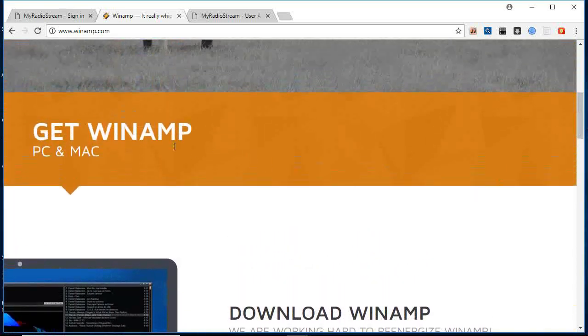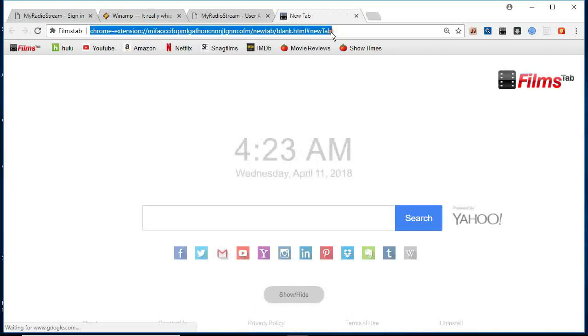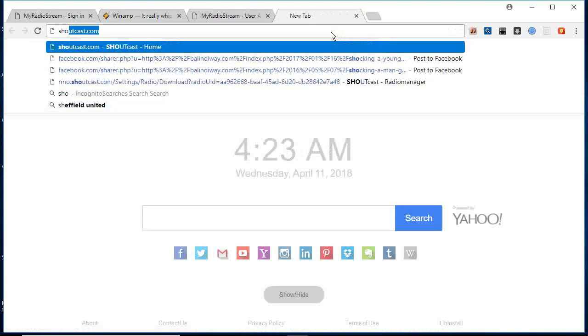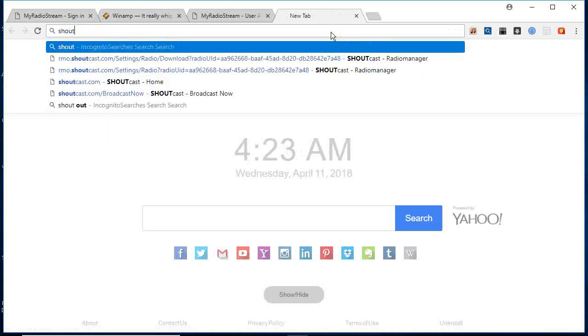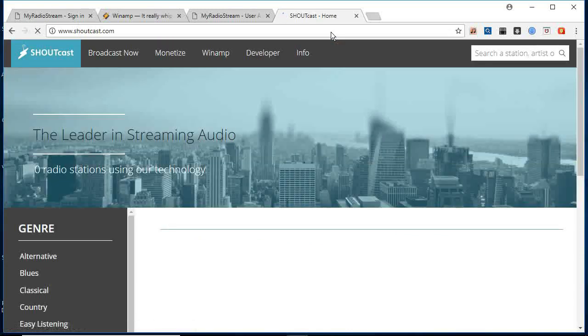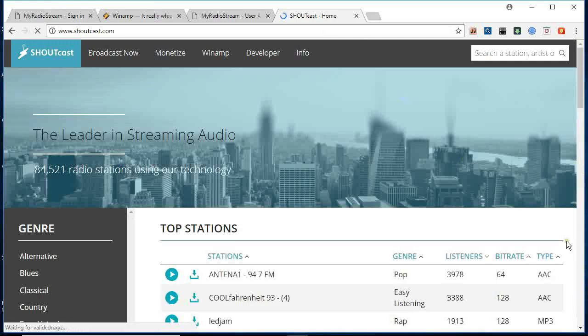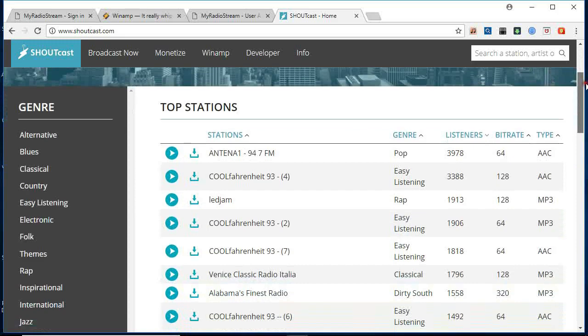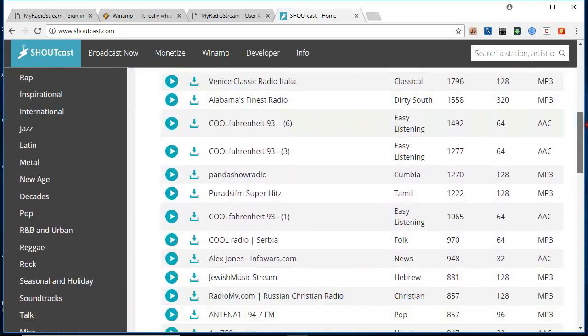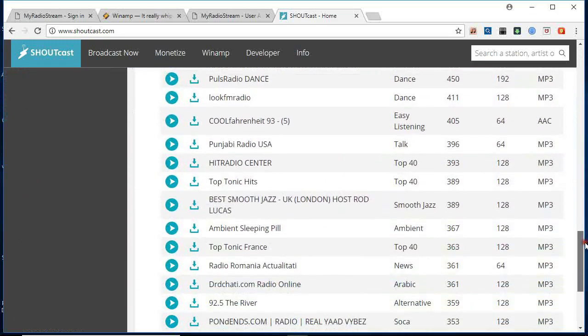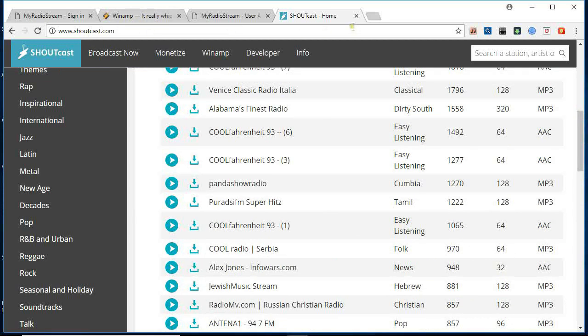If you don't have it, you download. Then after that you go and download what you call Shoutcast. Shoutcast.com. Shoutcast works with WinAmp, it works very well with WinAmp. So just go ahead and download Shoutcast. Step number one, you download WinAmp. Step number two, download Shoutcast.